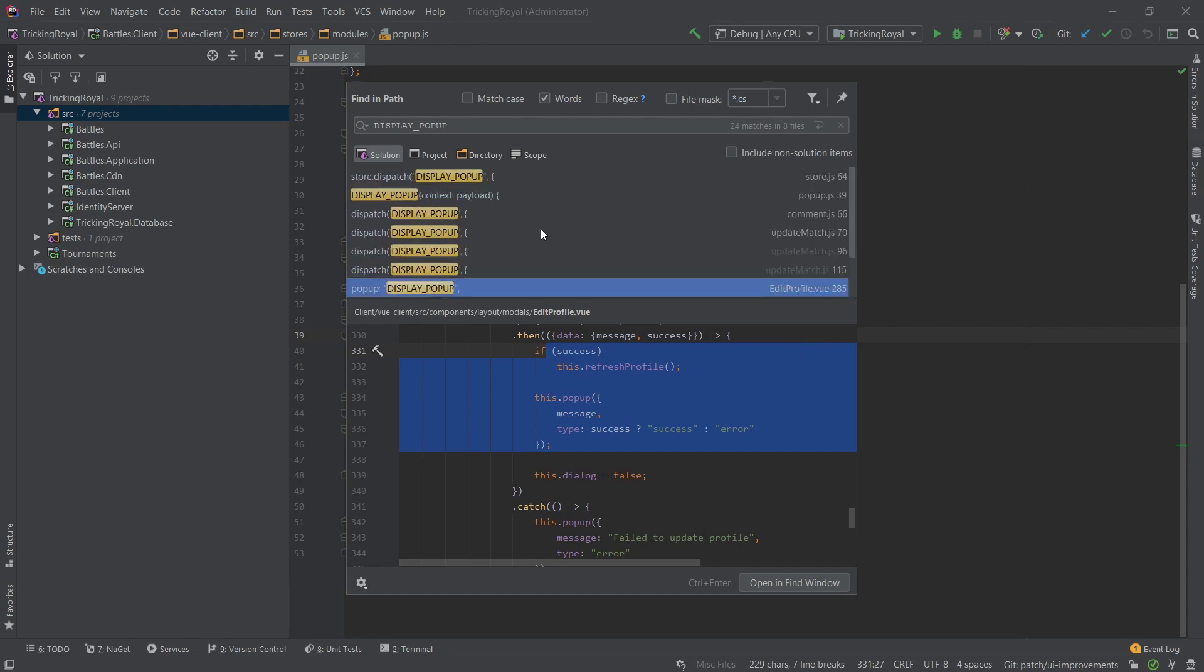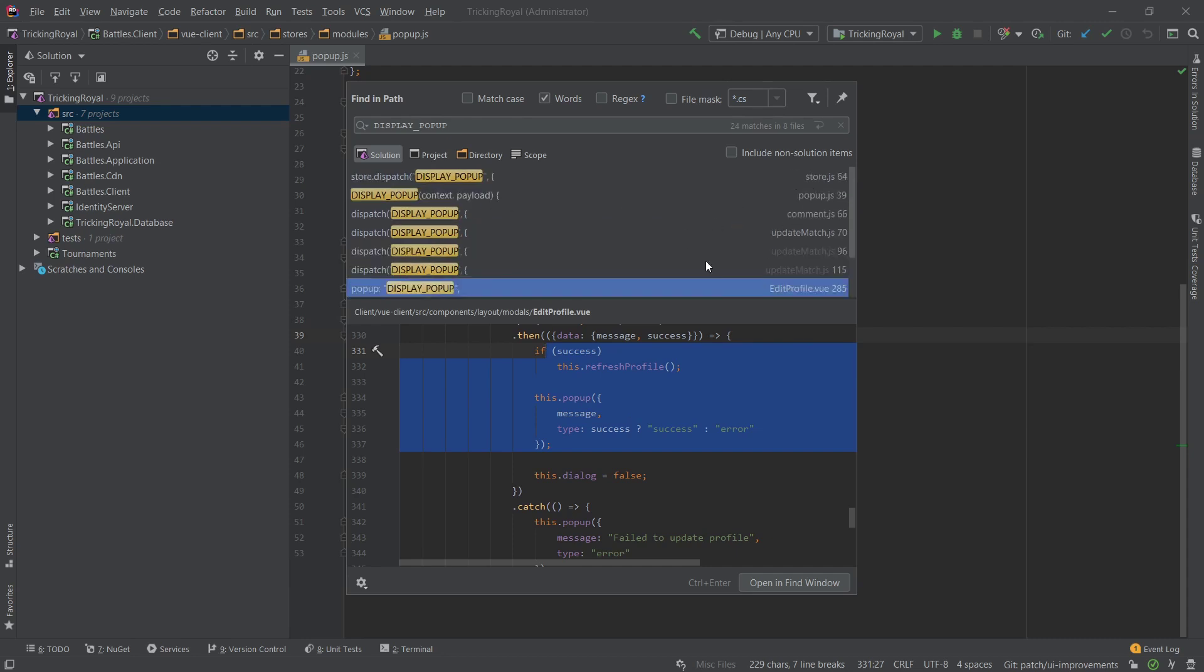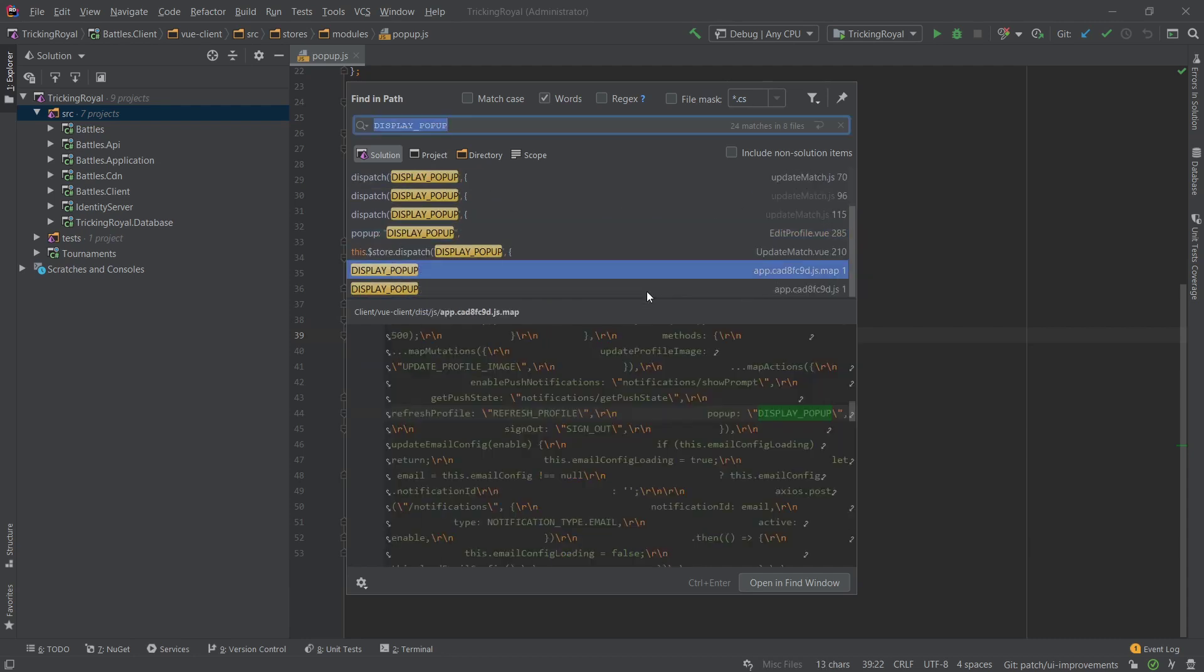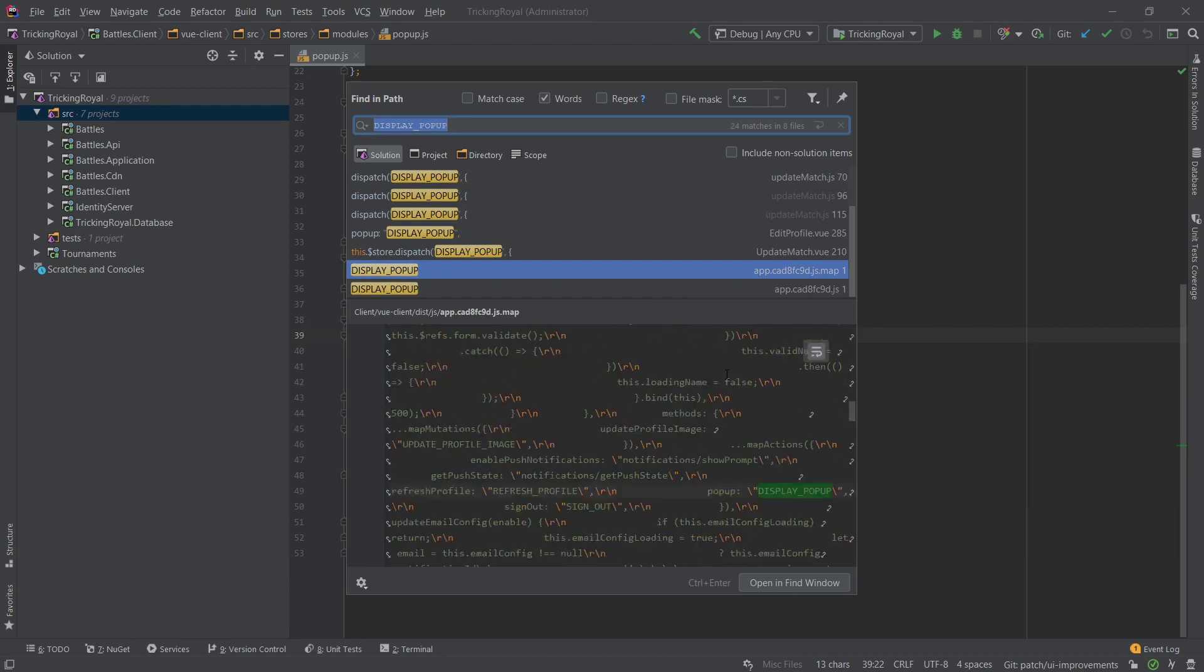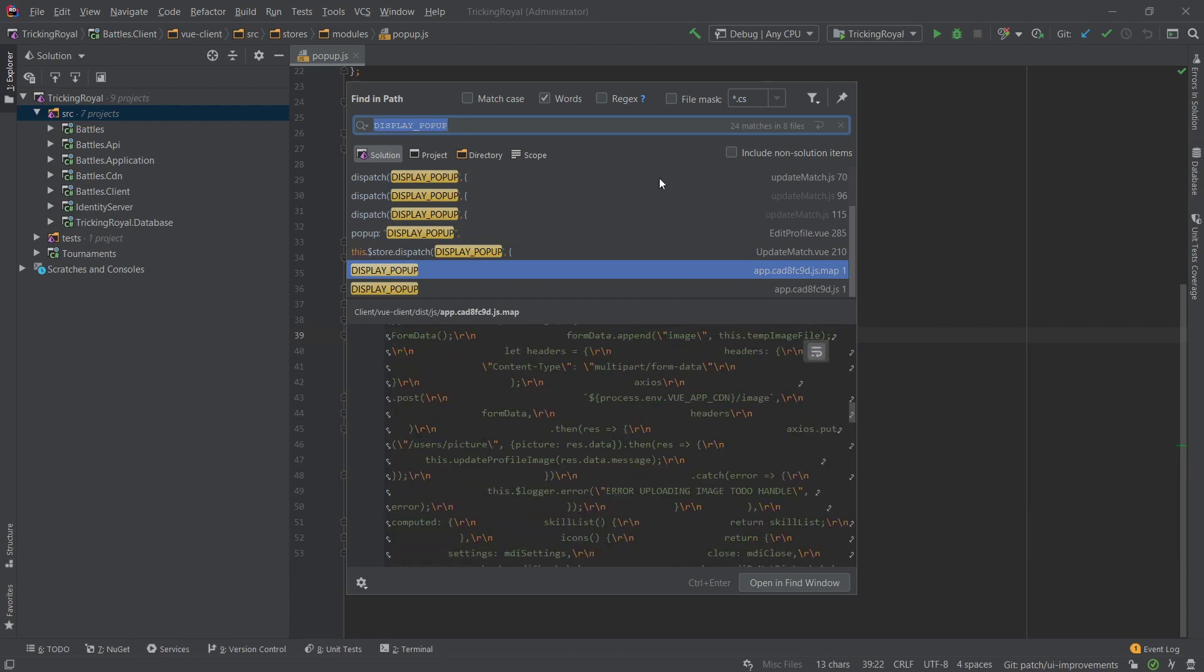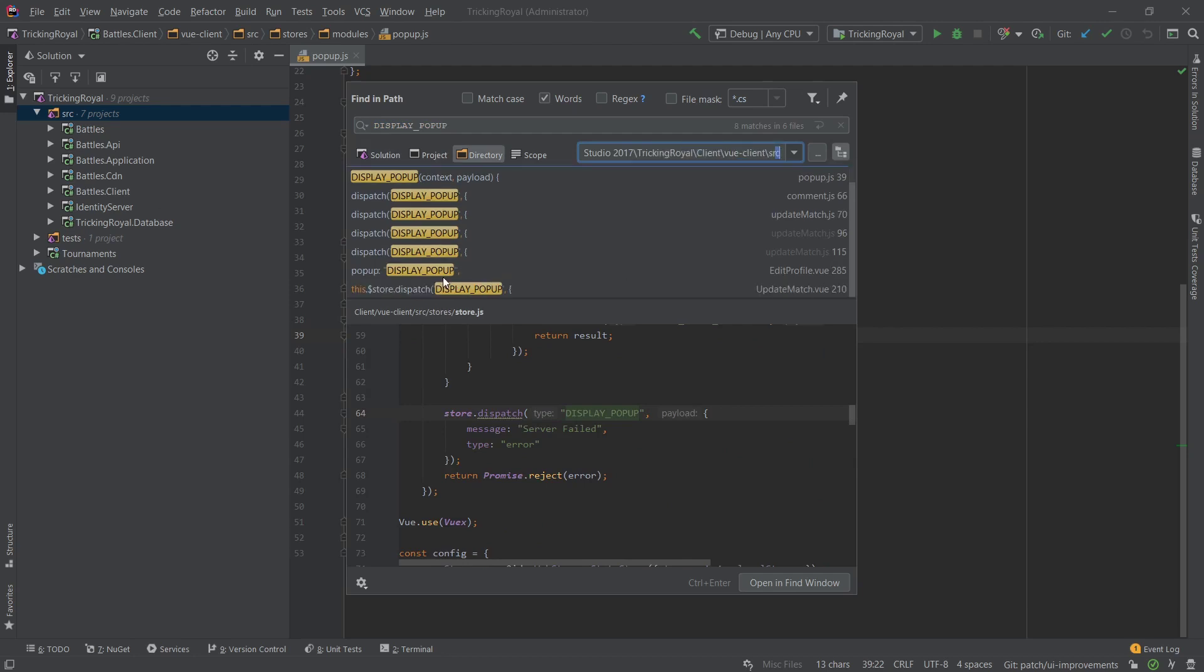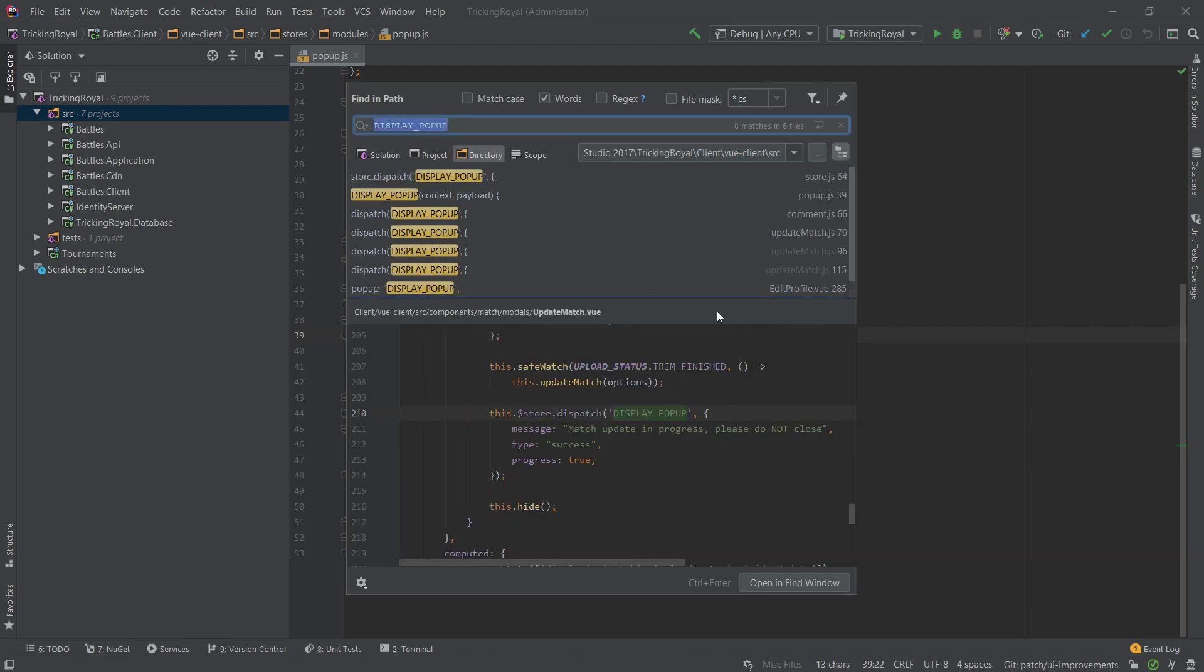And one thing you can do here is you will notice most of these come from my solution, but some of these come from like build files. So you can narrow it down either through a directory. So you can go into your source and then you no longer have the build files. So you can essentially have like a global search, but also like a scoped search at the same time and you get different options of how to filter by what you want to search.